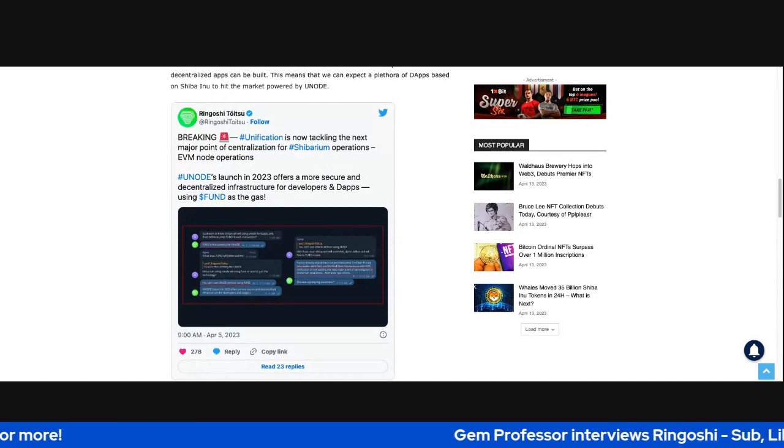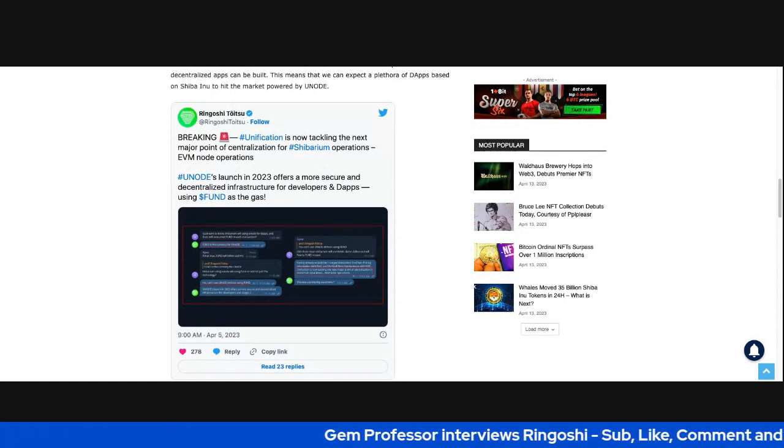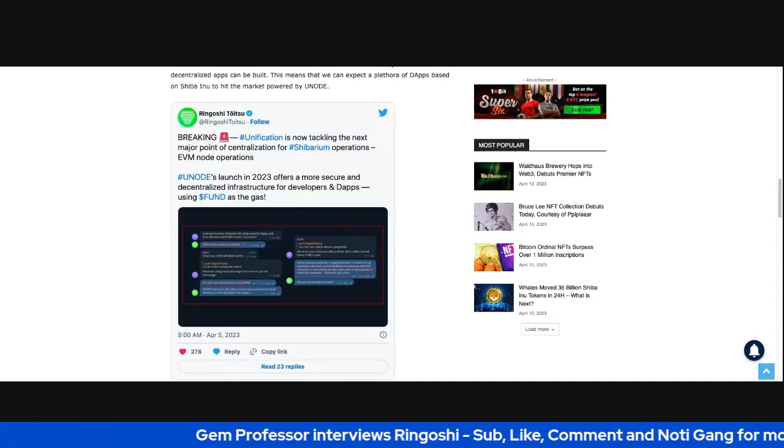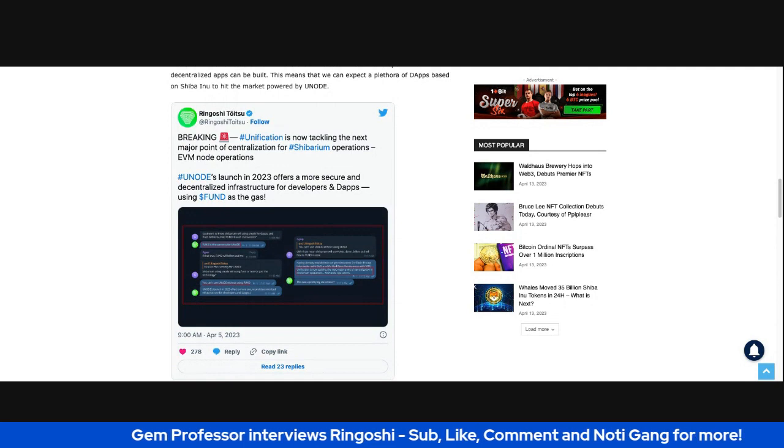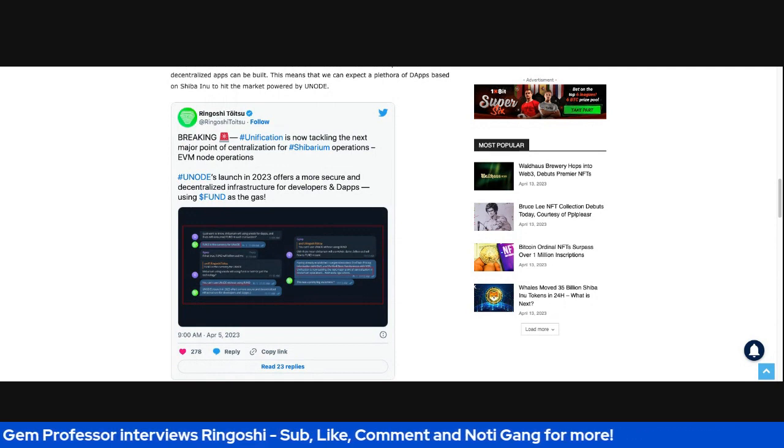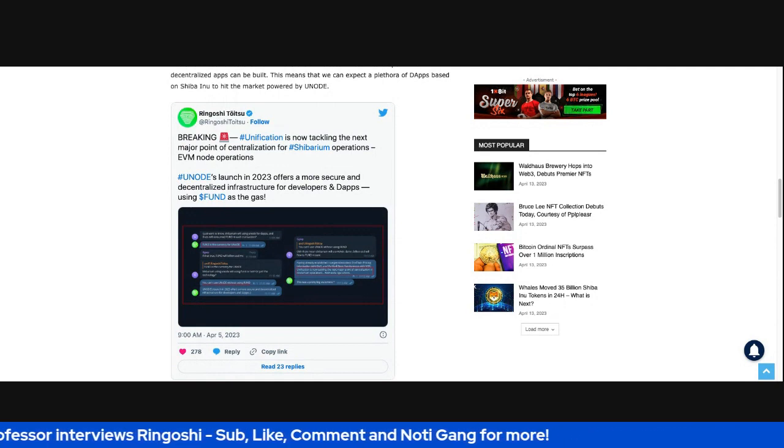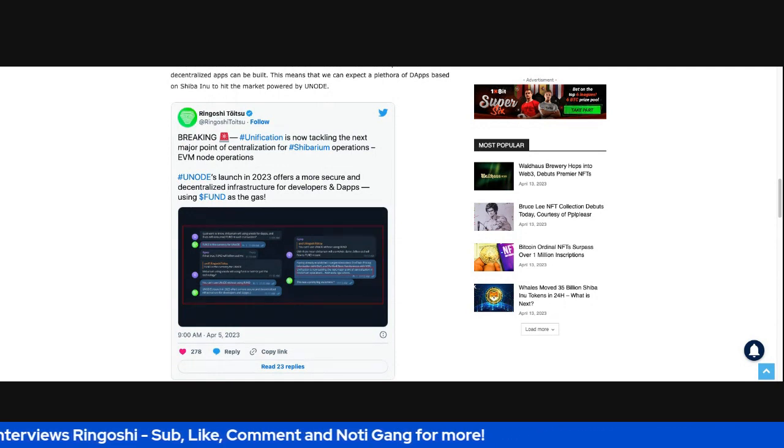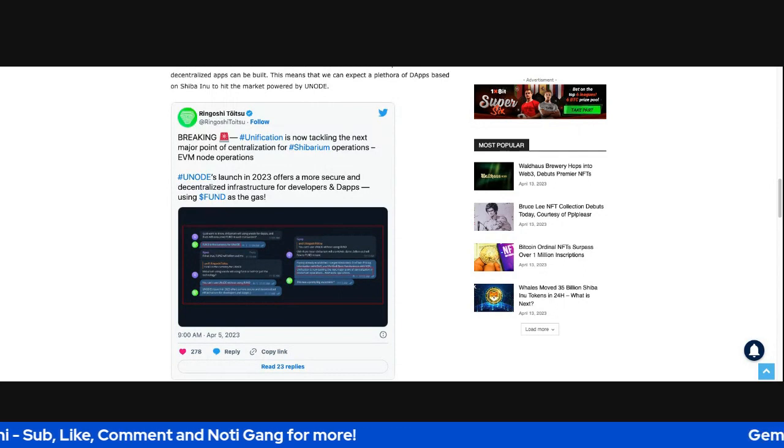So just something that I definitely wanted to put on your radar. Definitely something I wanted to read to you guys. And it's a great follow-up to the gem professor interview with Rengoshi.